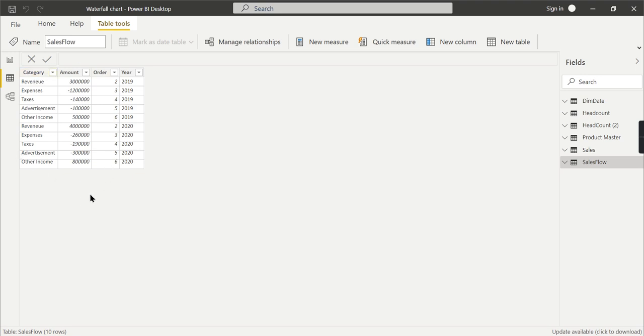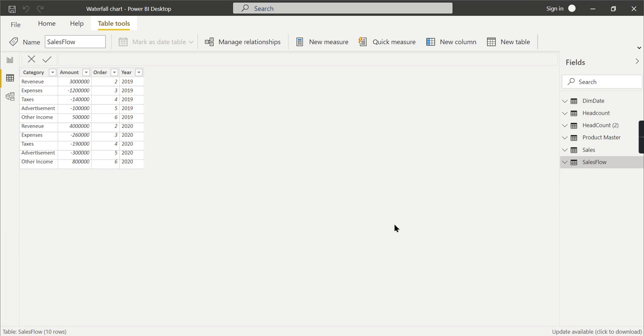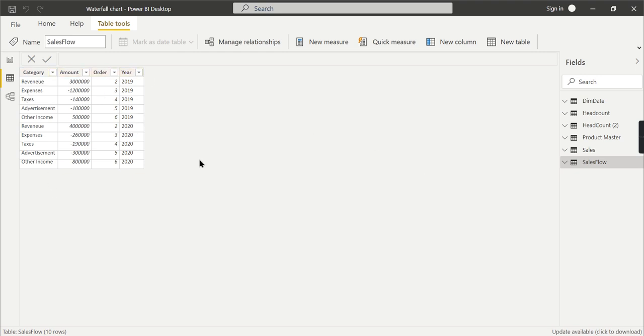This order is used to provide the order in which data has to be displayed. This is useful when you have a comparison between current year and previous year. Let's check out how we can achieve this.